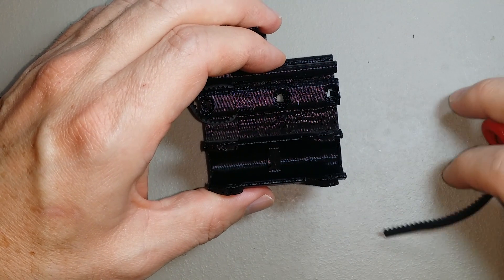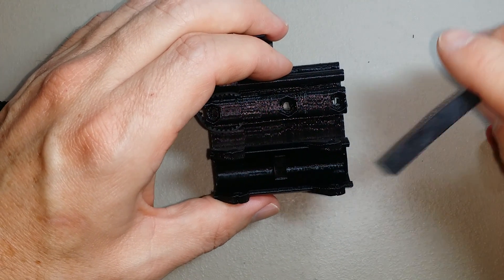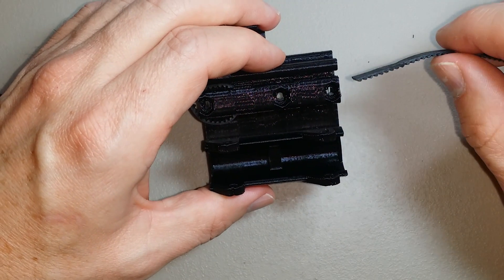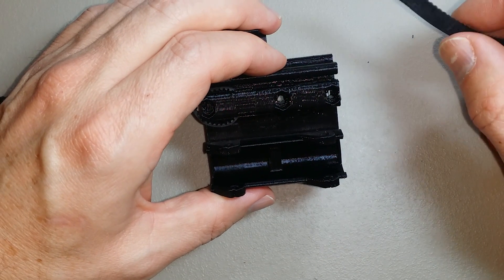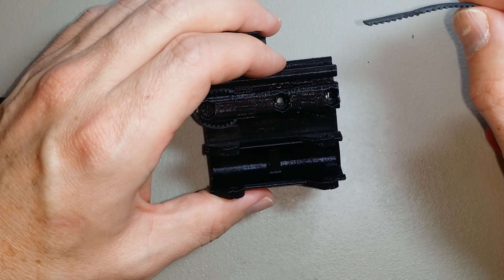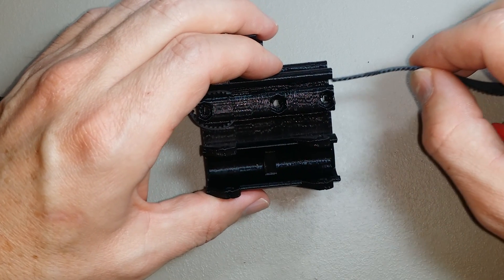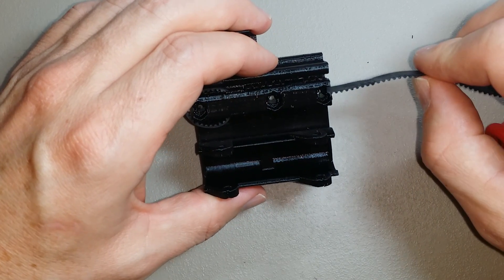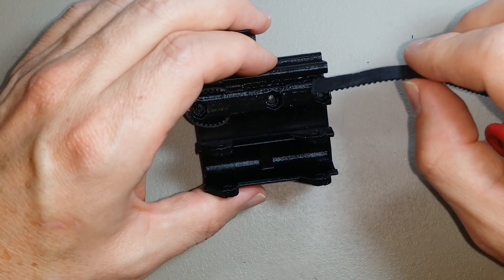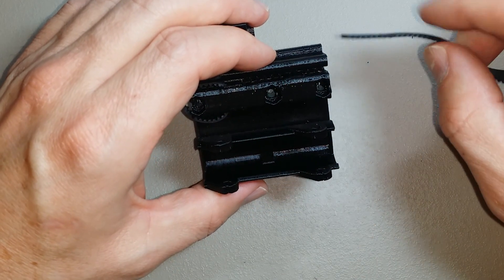Hi, this is Aaron with Northwest RepRap, and I'm going to show you a method for getting the GT2 timing belt installed into the Prusa i3 X carriage.